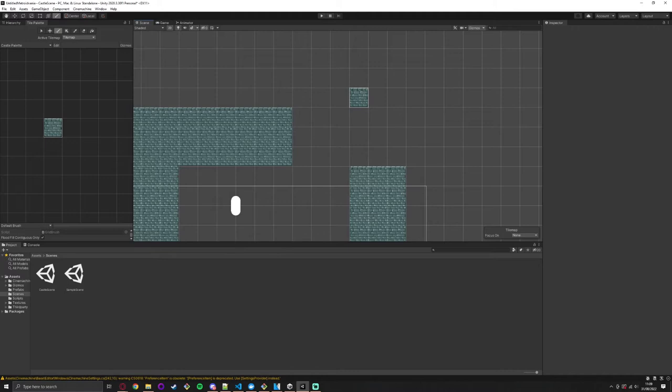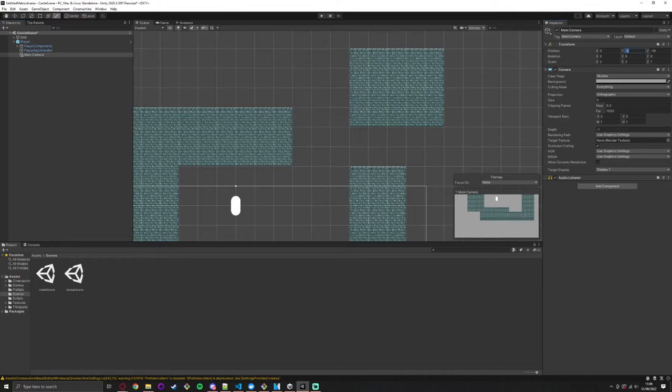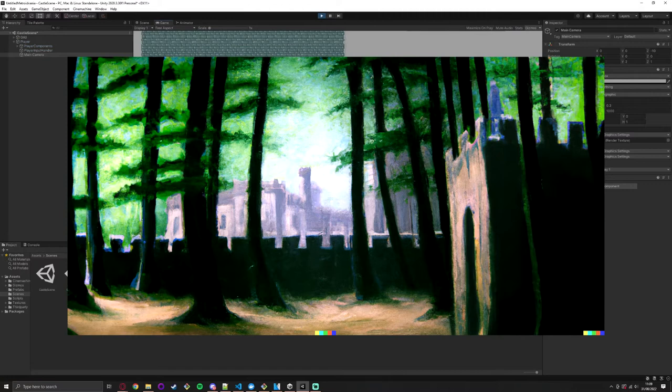For this I'm using DALL-E, but there are several other similar alternatives available. The default limitation of a lot of them however is a square and relatively low resolution image. With a bit of extra work however, you can extend these images as far as you'd like.